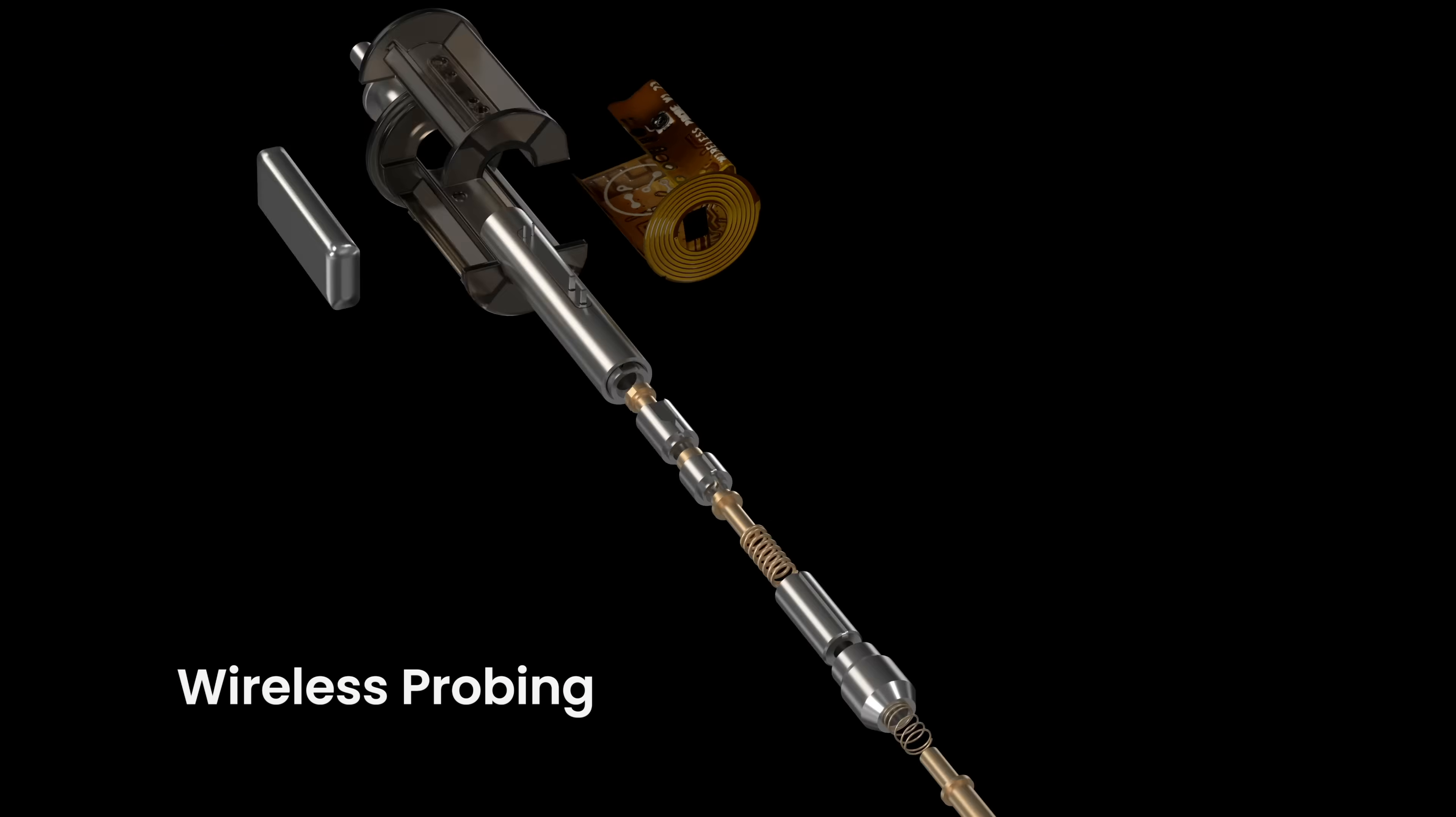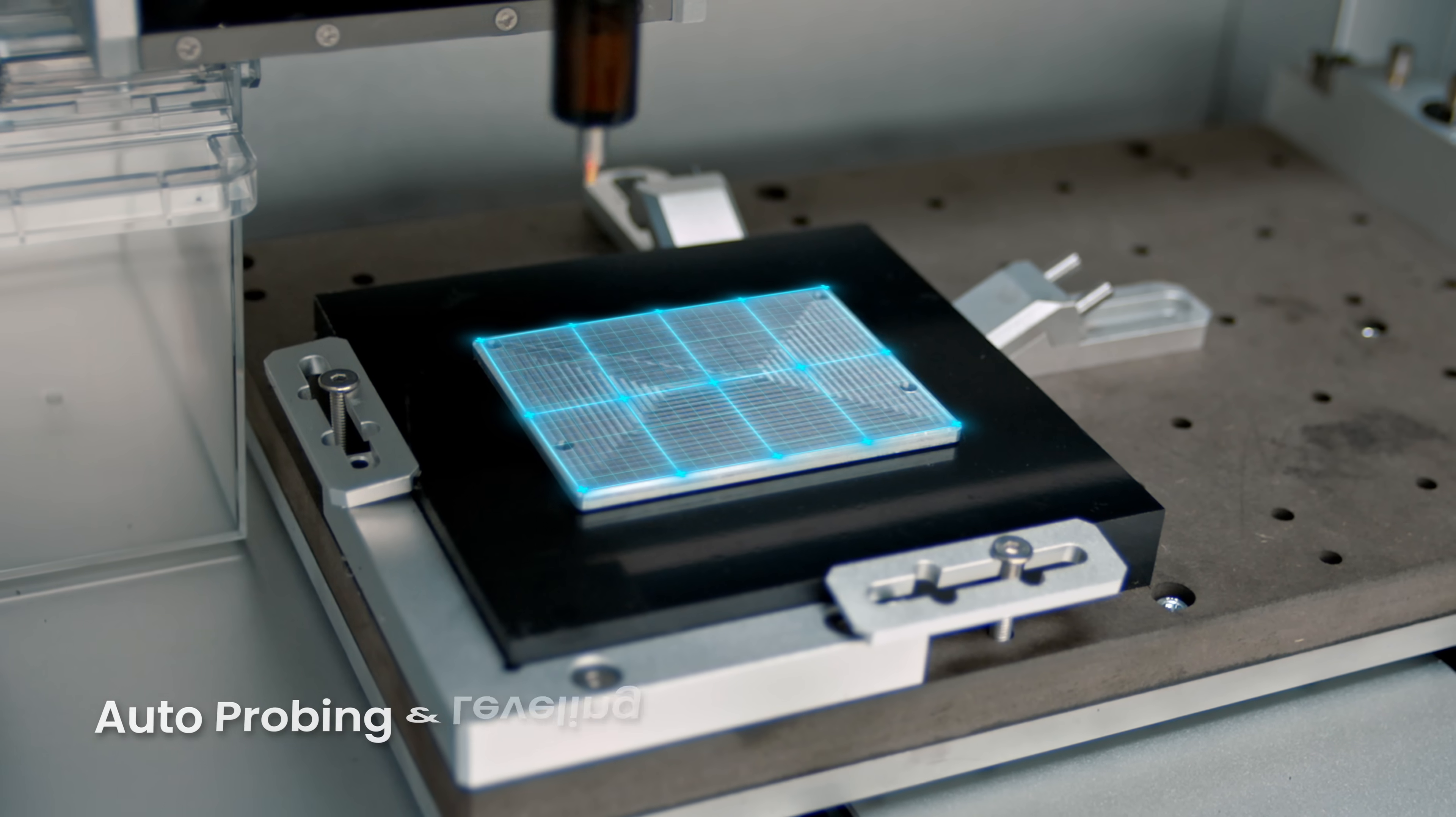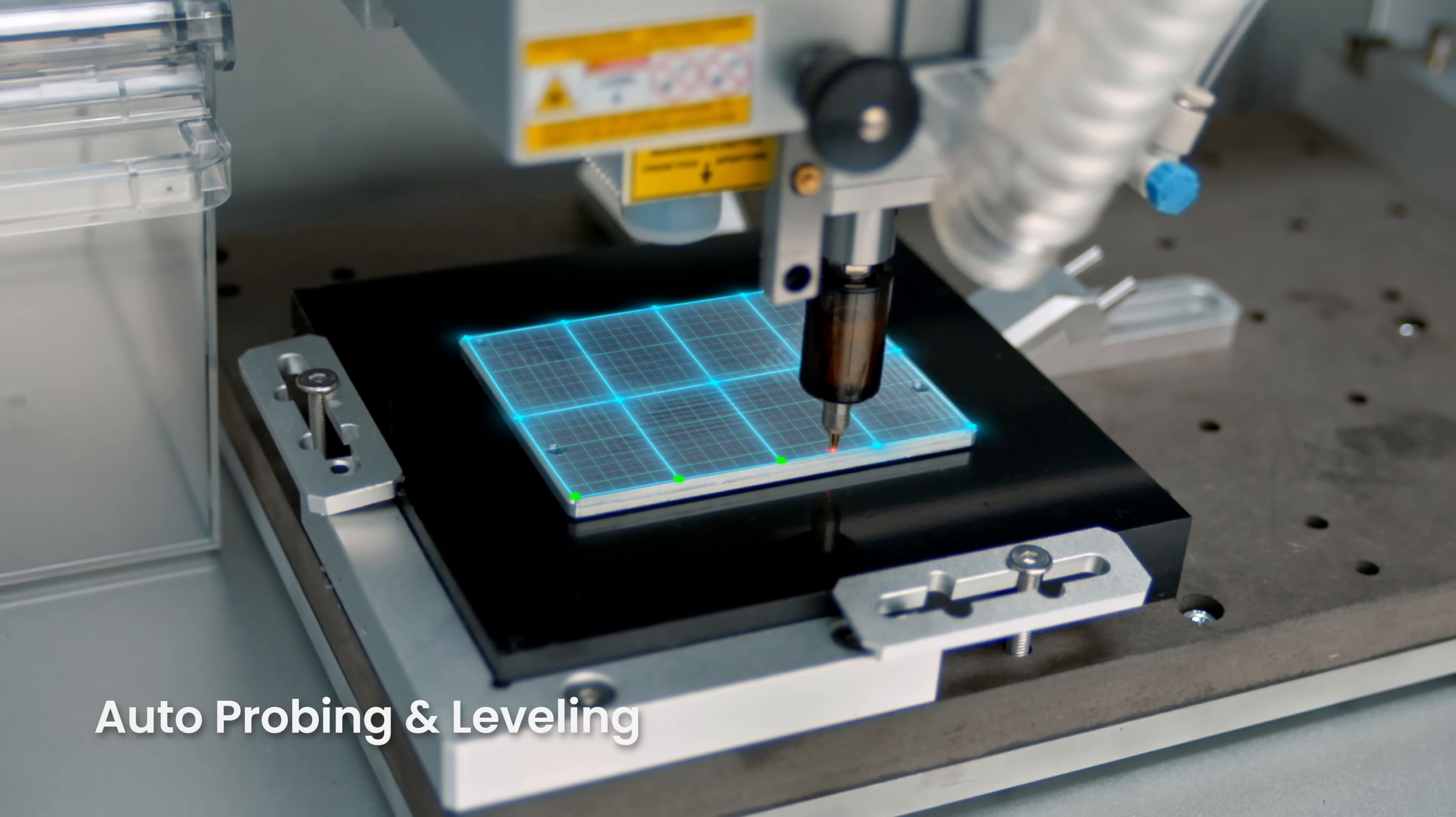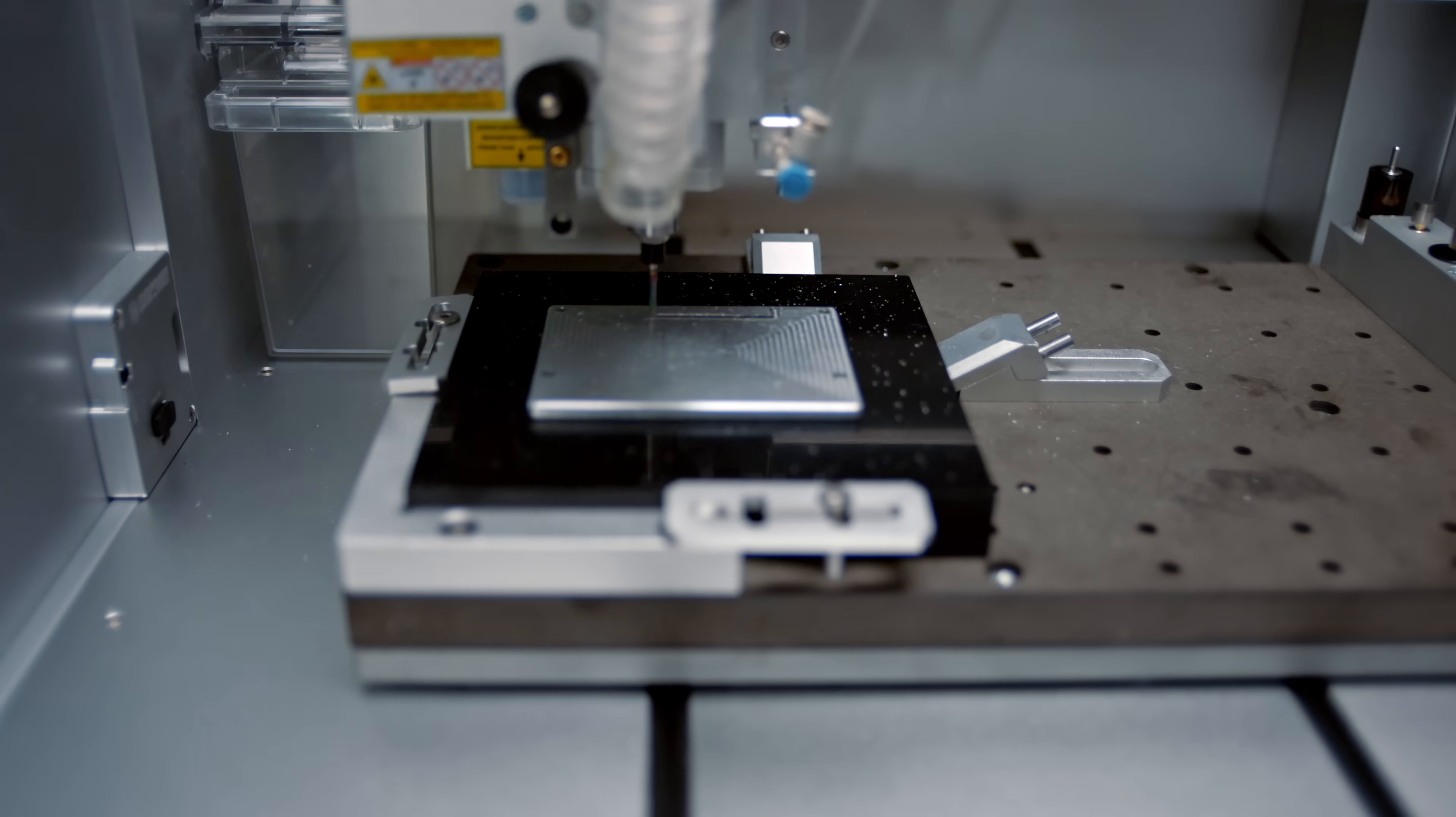Experience unparalleled precision and simplicity with auto-probing and leveling, reducing the margin for error and ensuring optimal results hands-free.